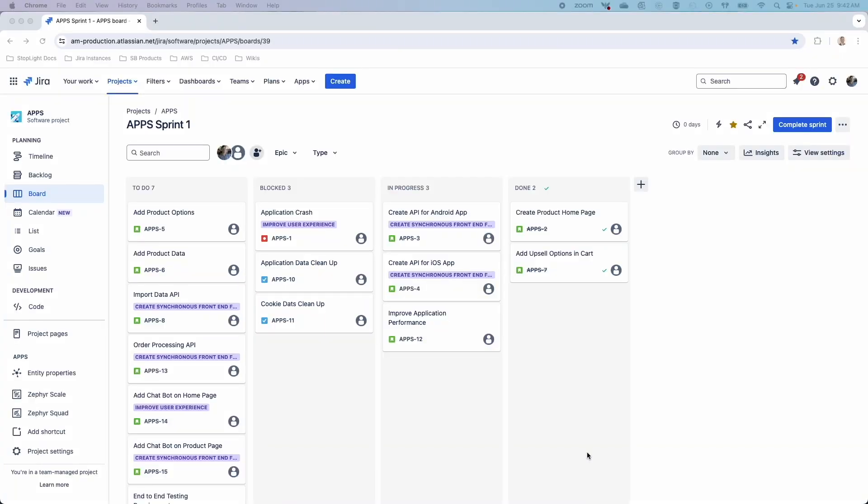Hello everyone, this is Matt from SmartFair, and today we'll be talking about Zephyr Scale Automate. For Zephyr Scale users who need to level up their automation, Zephyr Scale Automate is the test automation add-on that empowers them to expand their automation efforts so they can deliver better software faster.